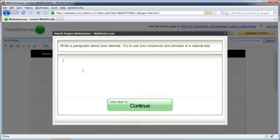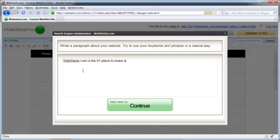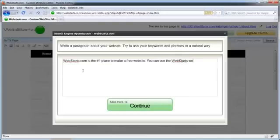And then the next thing that you need to do is take those keywords and keyword phrases and come up with a paragraph about this webpage that utilizes those keywords or keyword phrases. So I'm going to say Web Starts.com is the number one place to make a free website because those are some of my keywords. You can use the Web Starts website builder because website builder was another one of my keywords to create your own website.